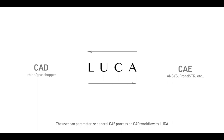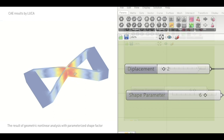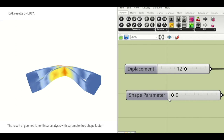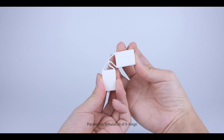Parametric design. The result of geometric nonlinear analysis with a parameterized shape factor. Parametric simulation of X-Hinge.